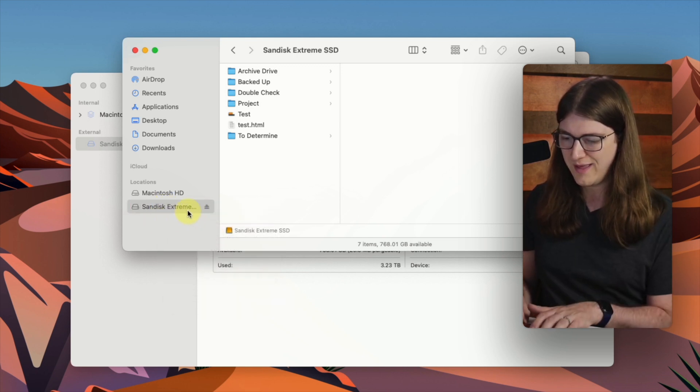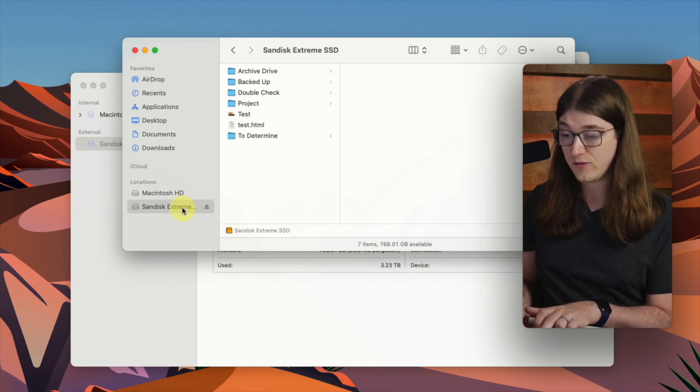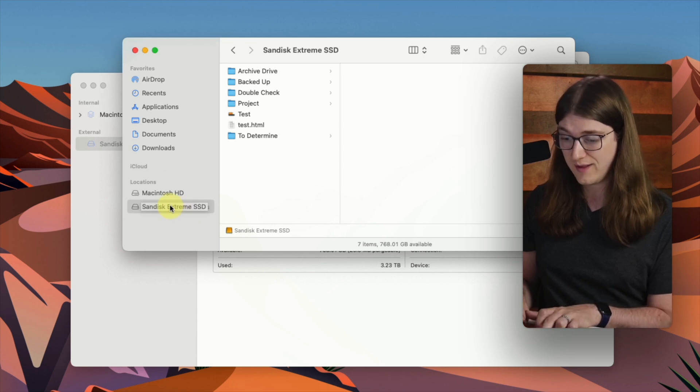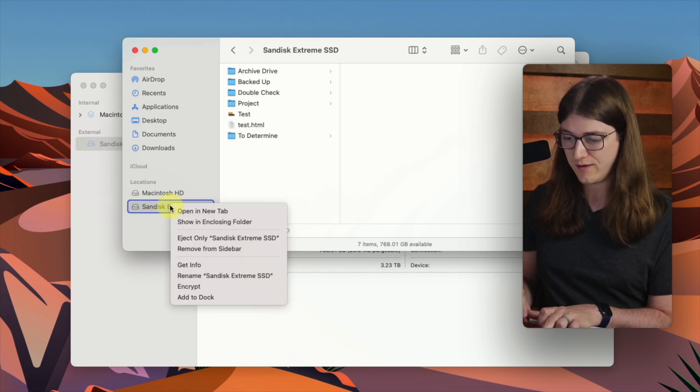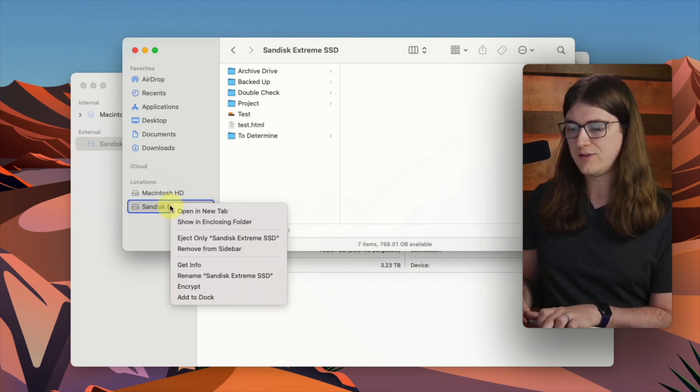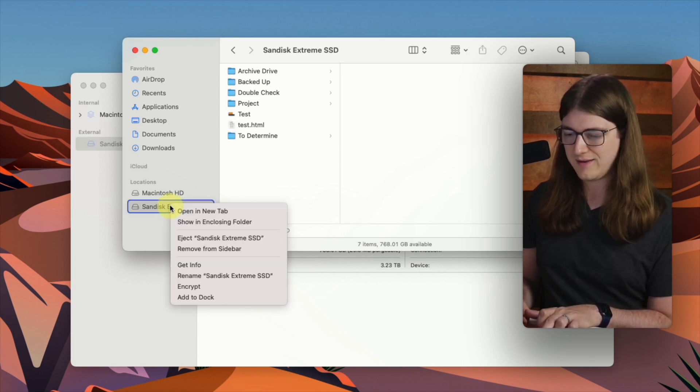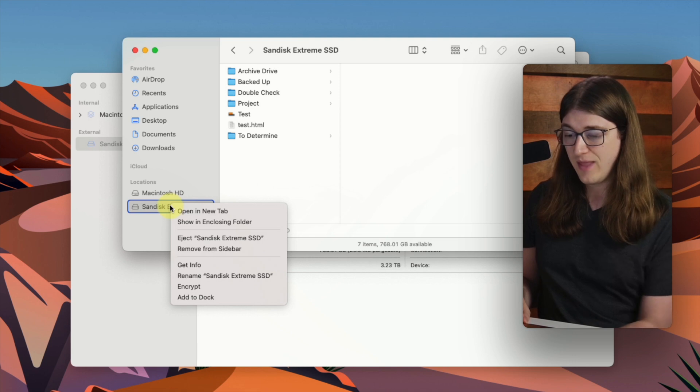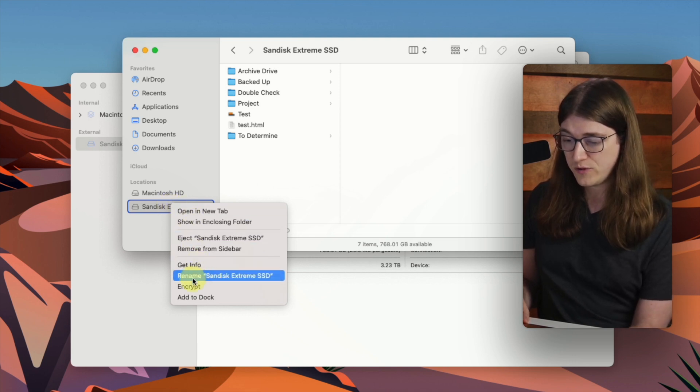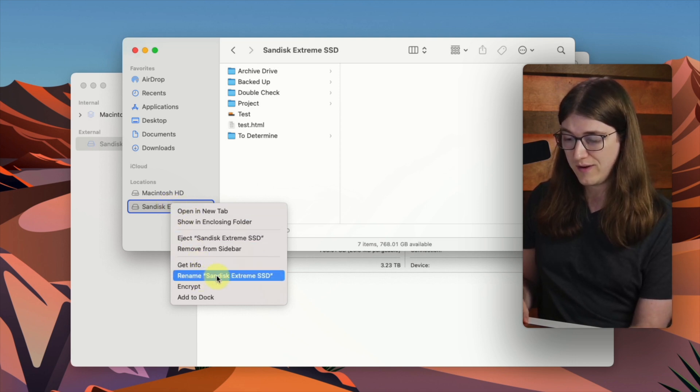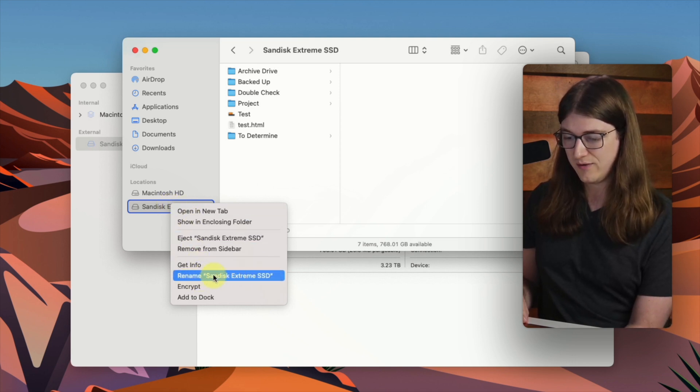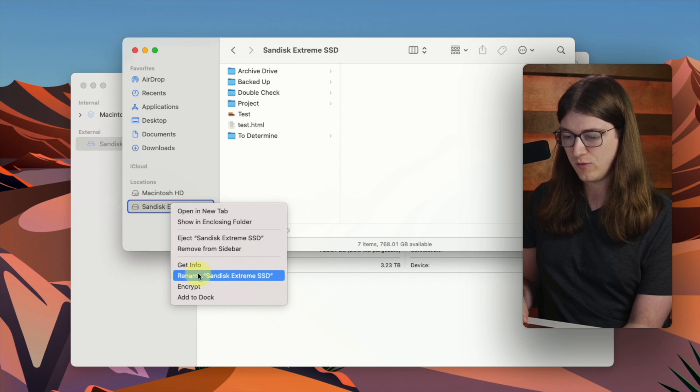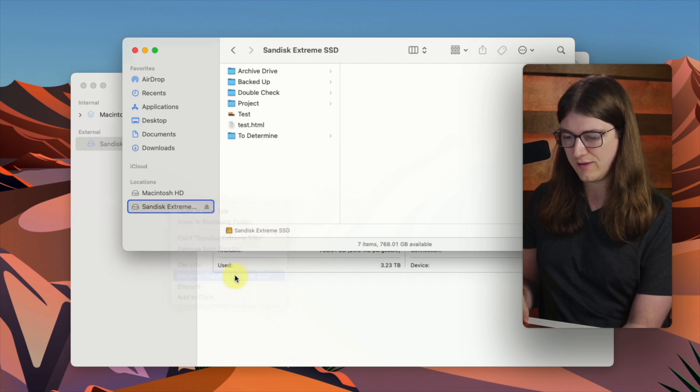You can also press down the control key and then click on it, just like that. And so what you can do is you can go down here and you can click rename. And it'll say the name of your current hard drive, so rename SanDisk Extreme SSD, so I'll go ahead and click on that.